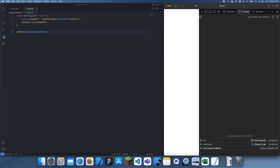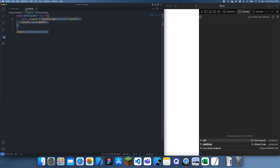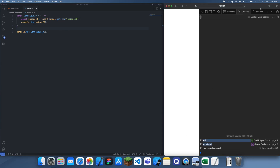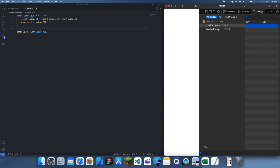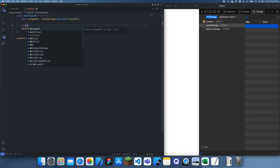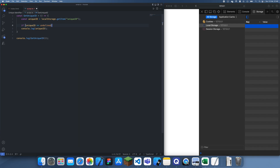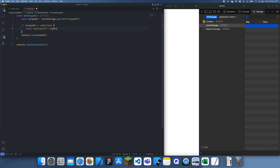What you'll notice is we are not getting anything at all — here it's coming up null, here it's coming up undefined. They're pretty similar so you don't really need to know the difference. The reason that's happening is because there's no key with 'uniqueID' here. So what we're going to do now is a quick if statement: if this value is equal to undefined — and it should take into account being null as well — that means there's nothing stored.